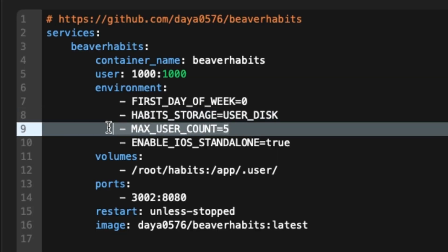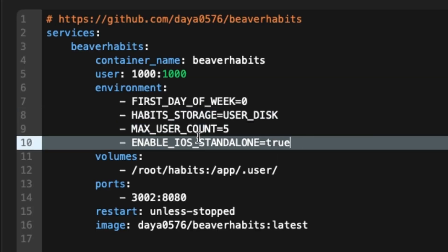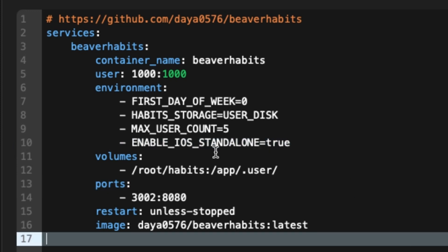There are some other environmental variables such as the storage type — I just went with the default user disk storage which puts all the data in a JSON file. You can also change the first start day of the week and set a max user count if you don't want other people signing up to it. I'll link down below to their GitHub page, and I'll throw in the Docker Compose file I used so you can just copy and paste it. With all that, have a beautiful day and goodbye.